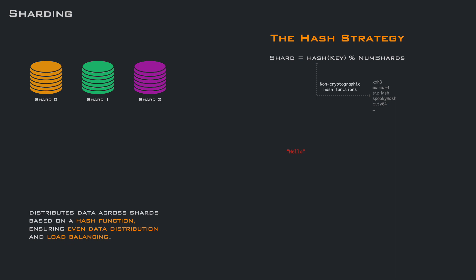Let's see an example. We receive a request. It may be an insert or a get. We apply the hash function to the key, modulo the number of shards, and we get shard 1. So now we can place or retrieve our data from there. In the same way, with another request, we hash the key, modulo the three shards, and we get shard 0 as destination.